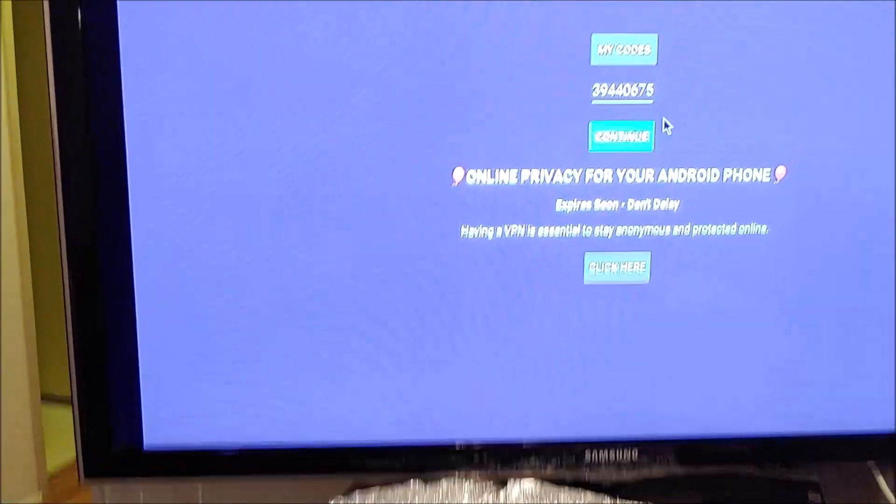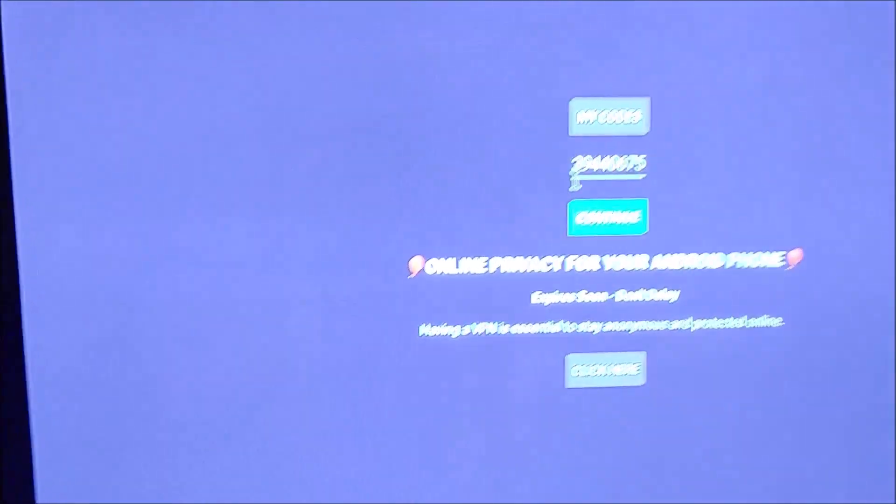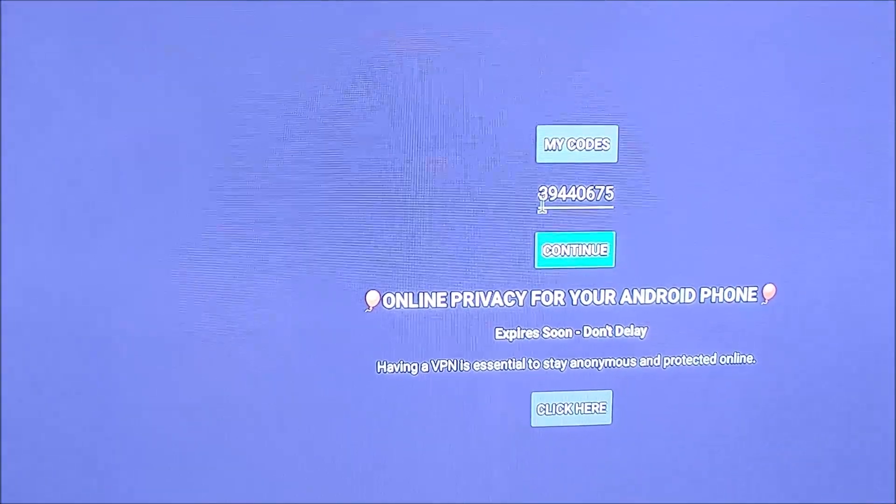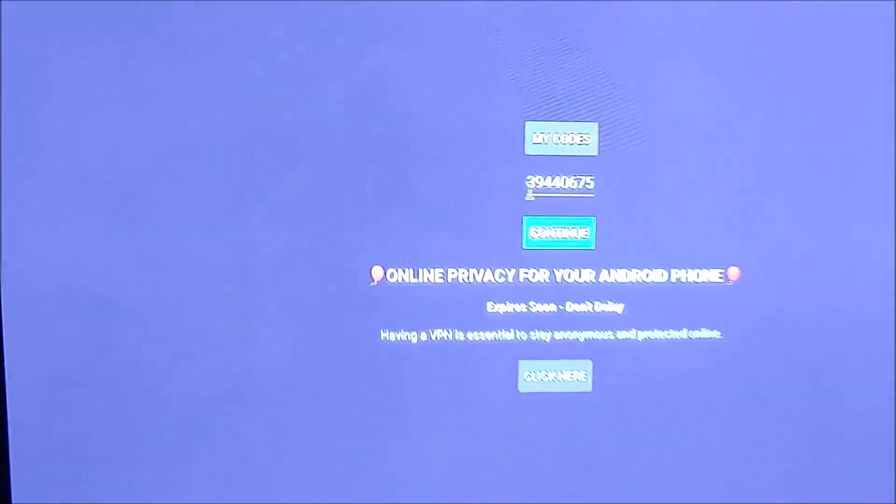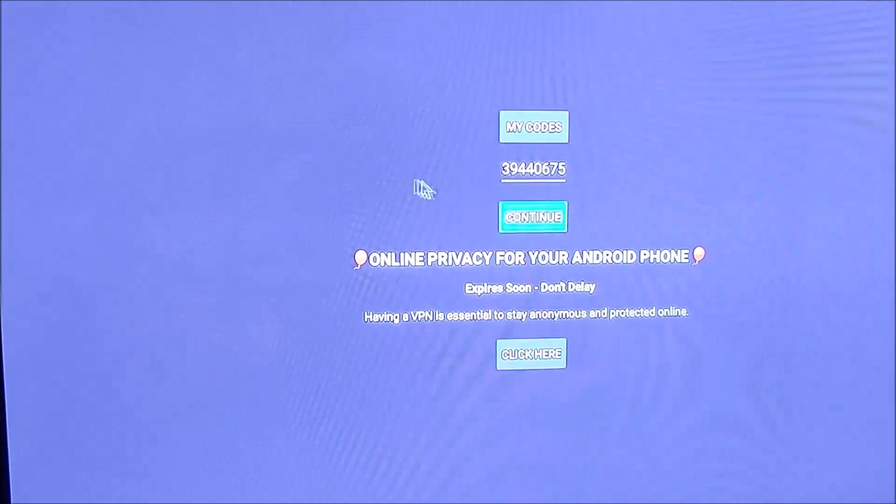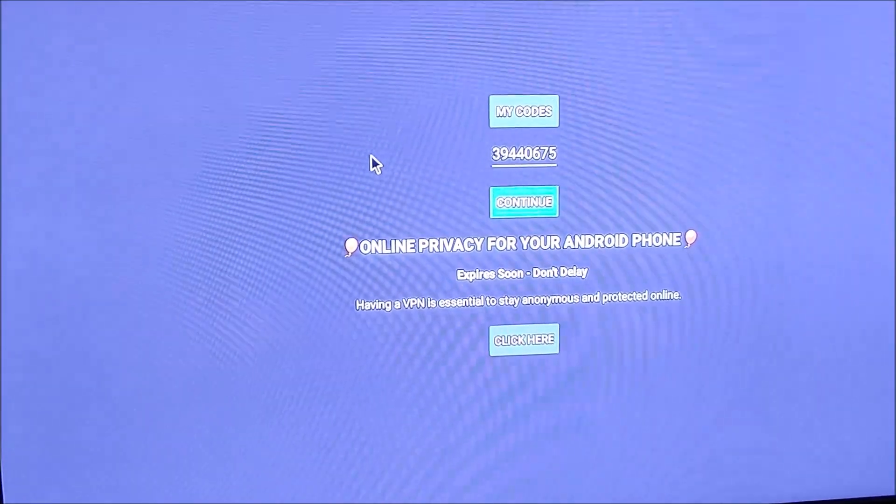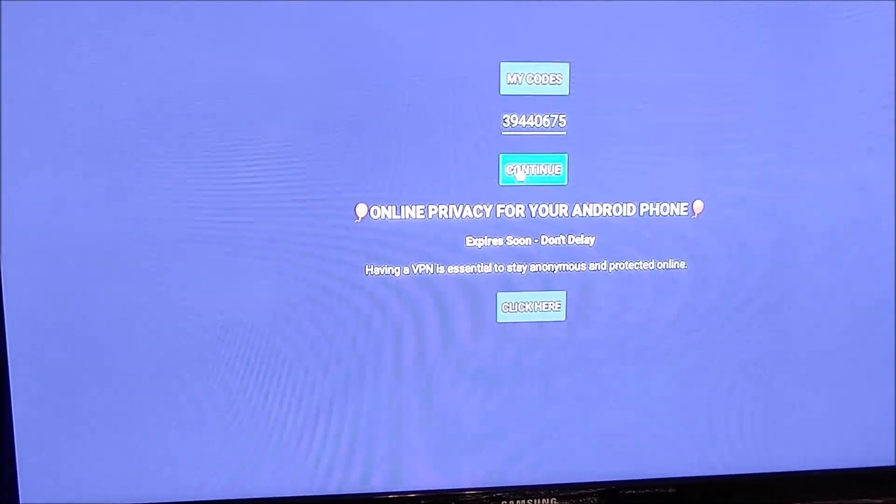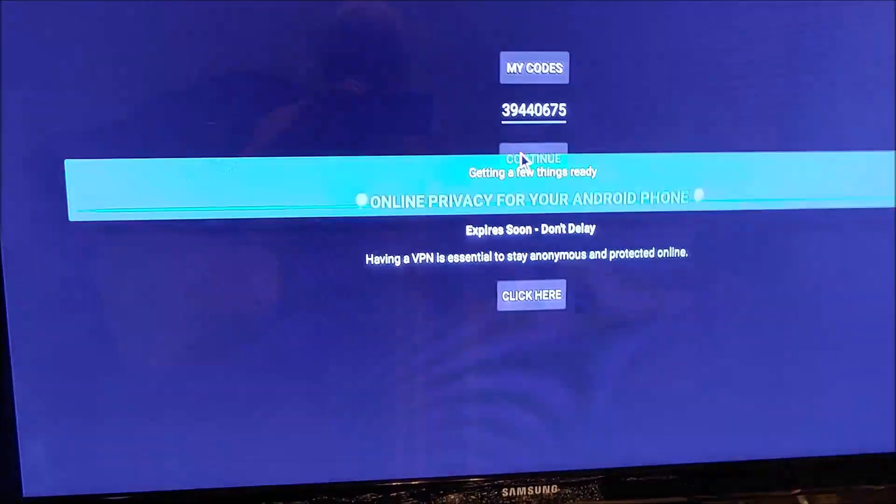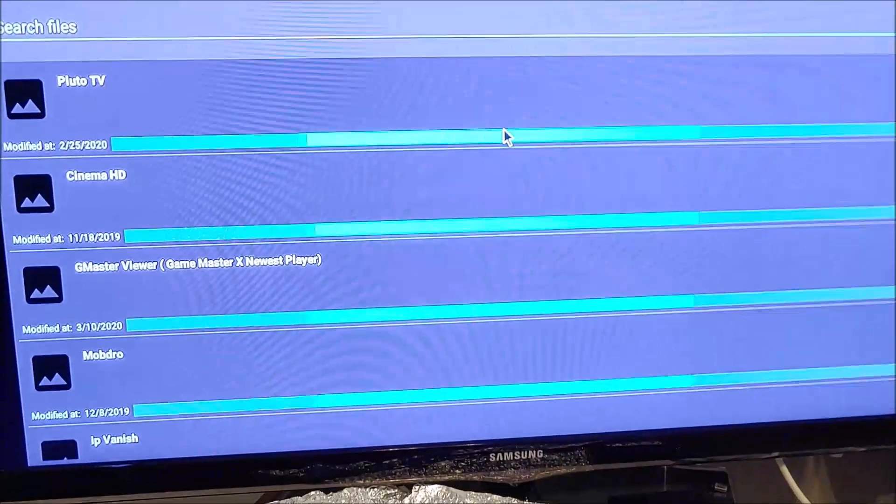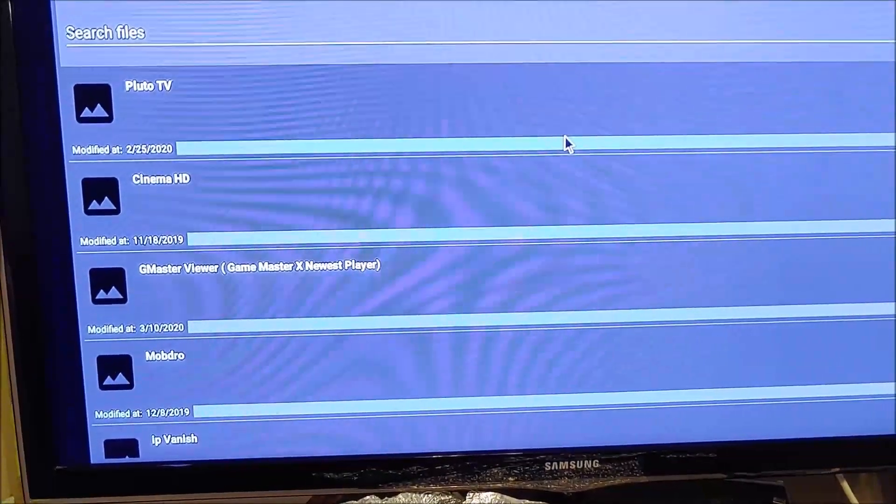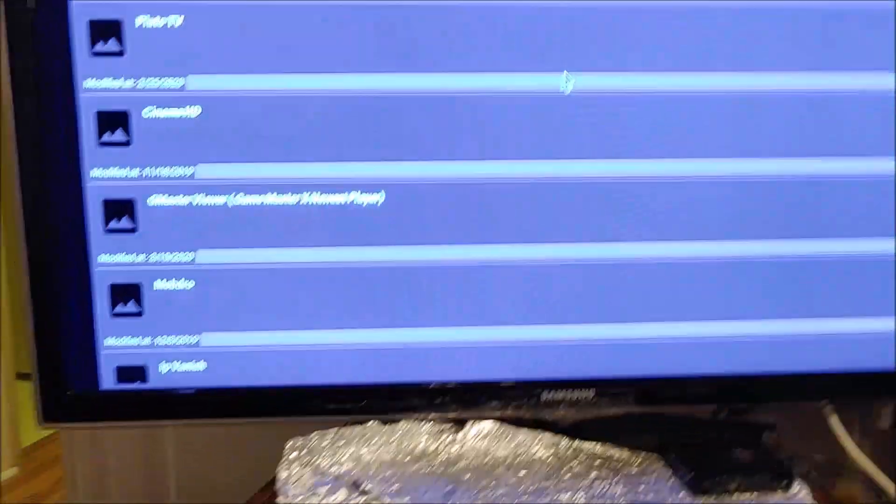Make sure you have this code loaded into FileLinked. It's 394-40675. Then press Continue. It will start loading all the various functions and apps that are available to you.